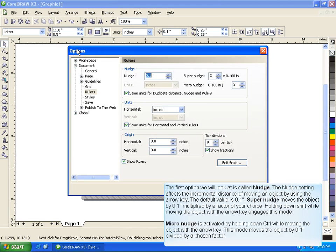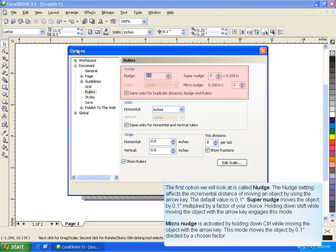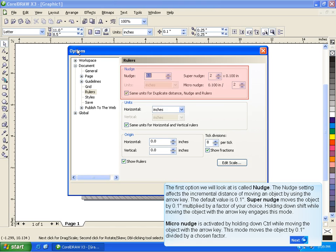The first option we will look at is called Nudge. The nudge setting affects the incremental distance of moving an object by using the arrow key. The default value is .1 inch. Super Nudge moves the object by .1 inch multiplied by a factor of your choice. Holding down Shift while moving the object with the arrow key engages this mode. Micro Nudge is activated by holding down Ctrl while moving the object with the arrow key. This mode moves the object by .1 inch divided by a chosen factor.